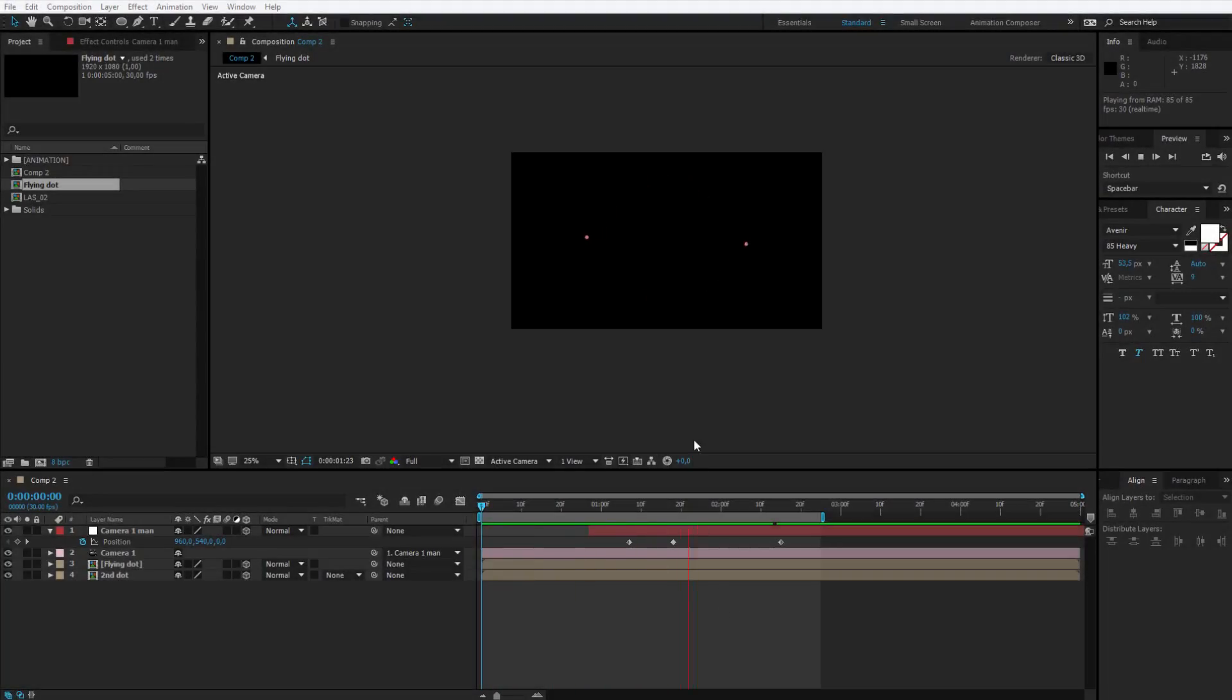In this lesson we will make the dots fly around on the screen and by usage of camera we will make them fade off on the sides.